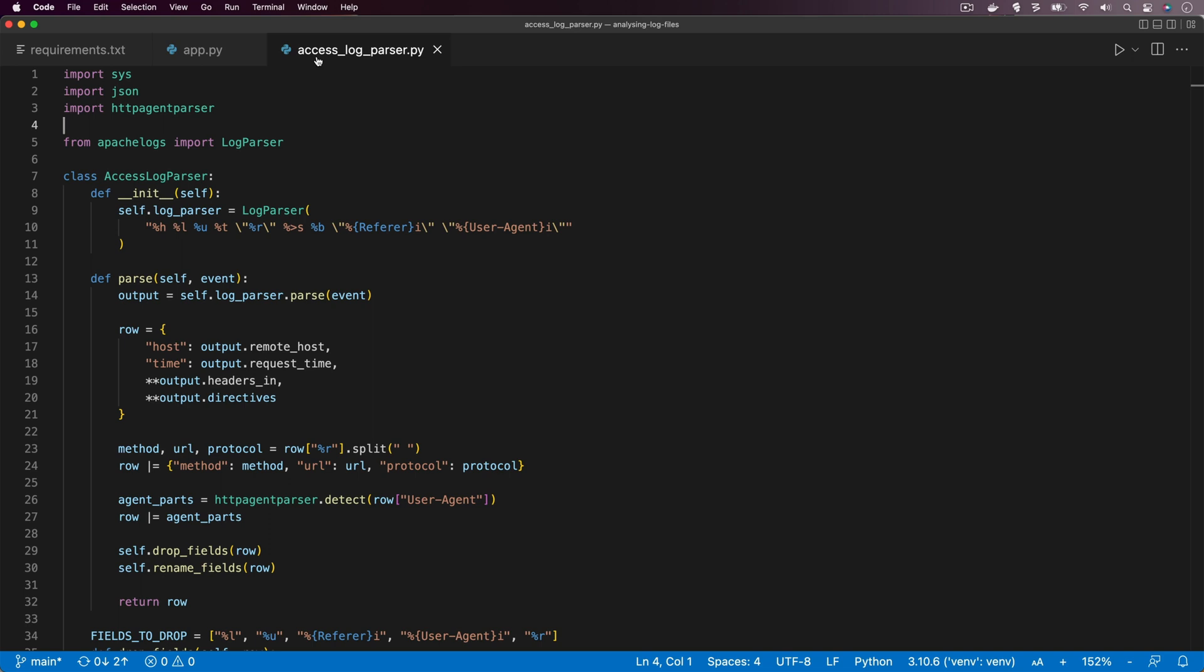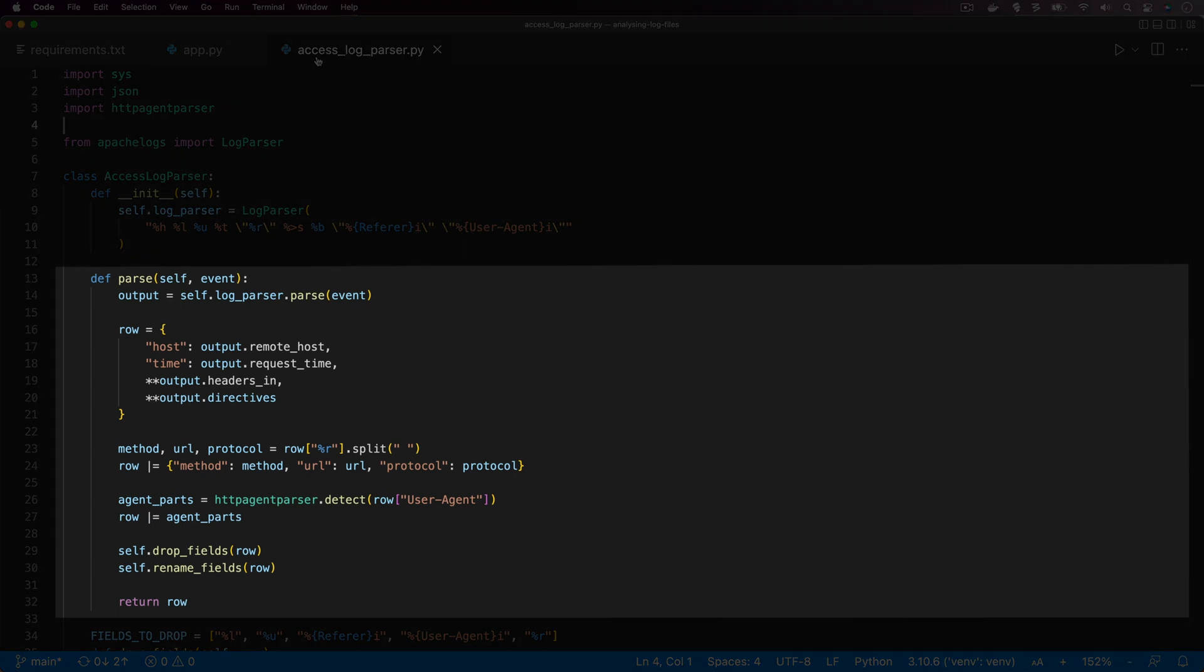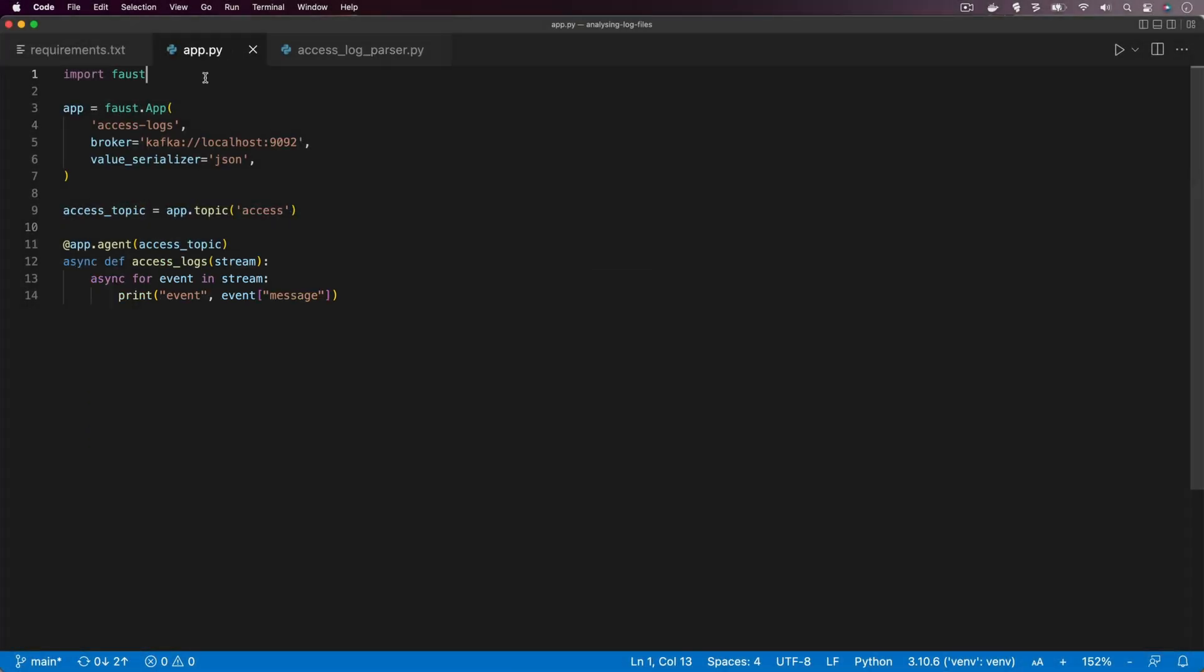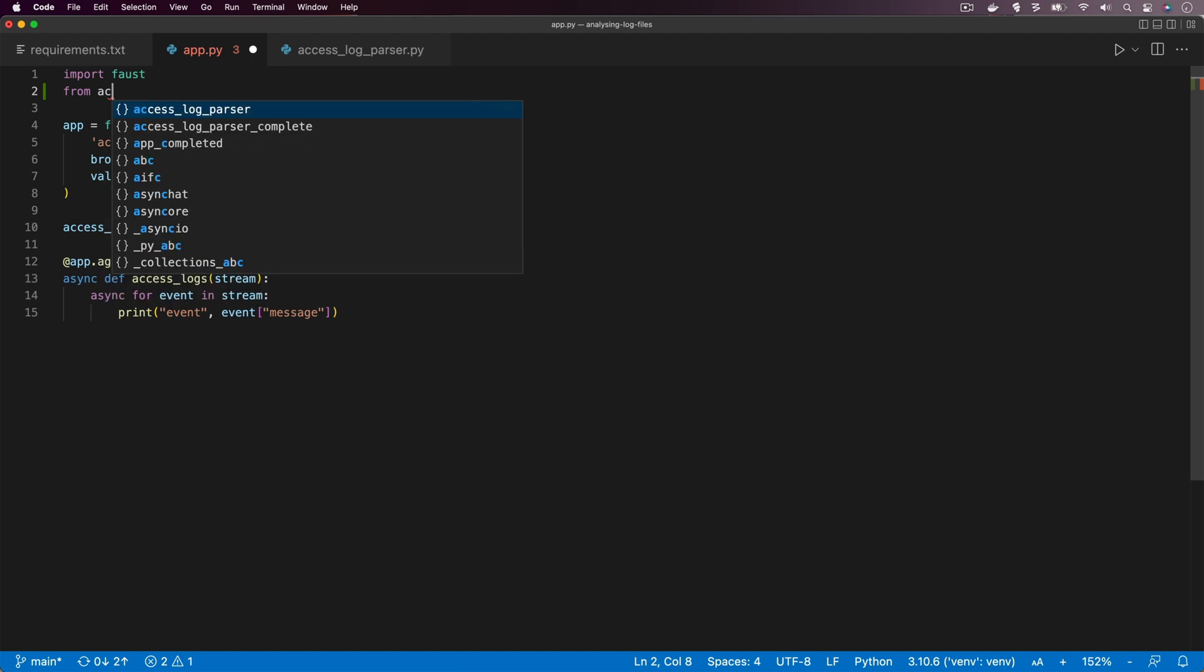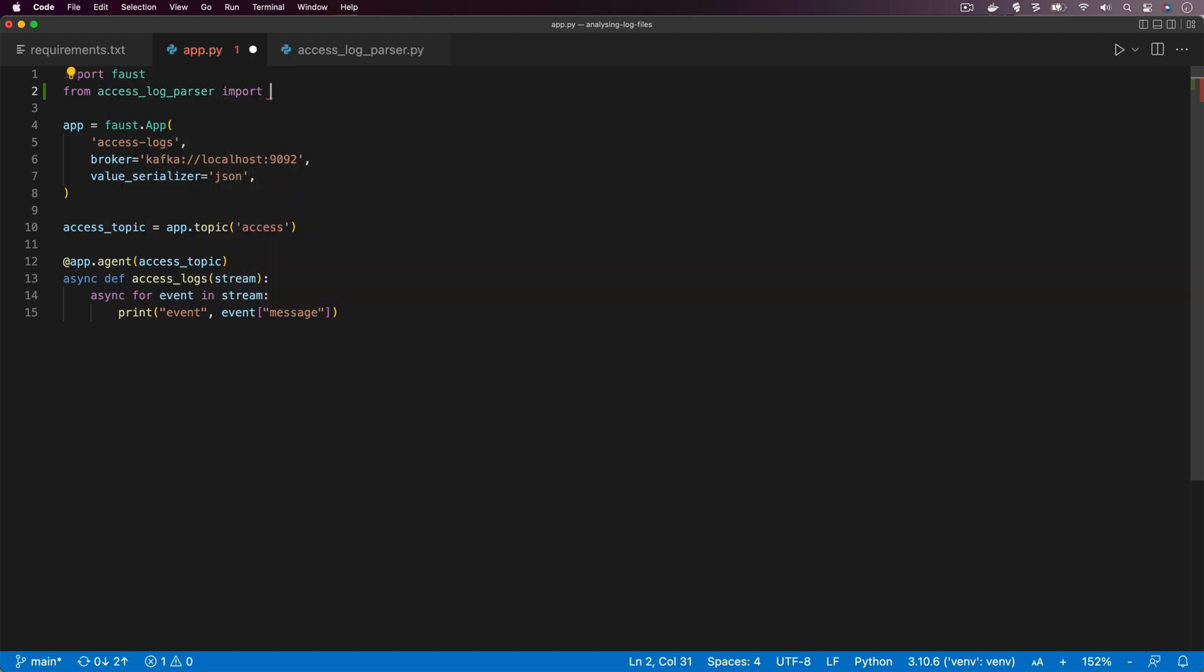Let's go back to Visual Studio Code now. What you can see now is we've got the access log parser class that we wrote in one of our previous videos. In particular, look at the parse function that's going to be used to take those log entries and then expand them out into the different components.